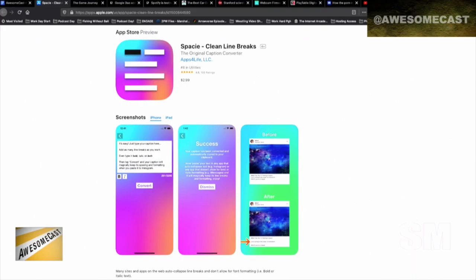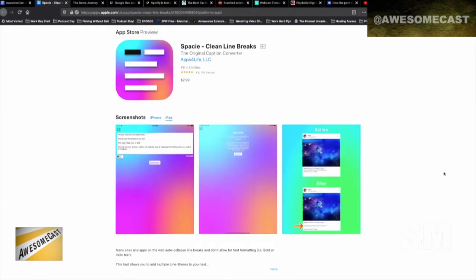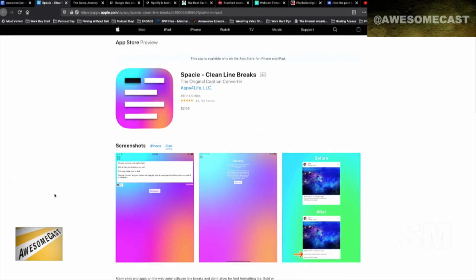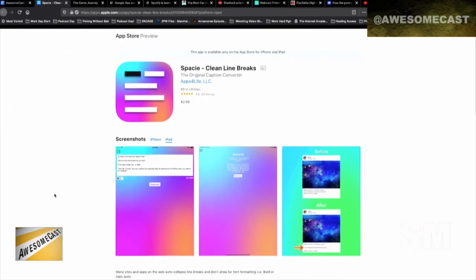When I do my Instagram videos with updates on how everything's going, I use this app so I can do bullet points of the highlights of what's going on — because you may be interested in a certain part of the video but not the whole thing, just the quick snippets. The app is called Spacey, it's three dollars, and it's totally paid for itself a bajillion times.